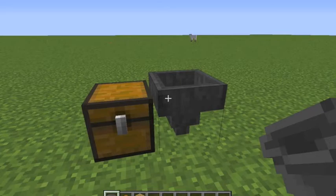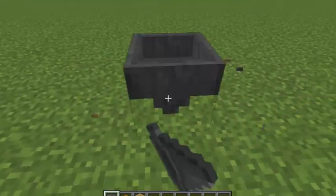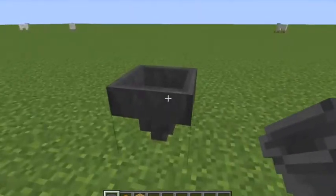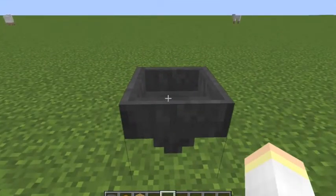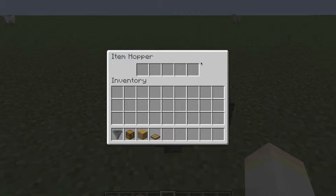First of all, a hopper is like a transporting thing — it's used mostly for that. And as you can see, if you right-click an item hopper, it's sort of like they have a compartment in it, and it's like a mini chest.